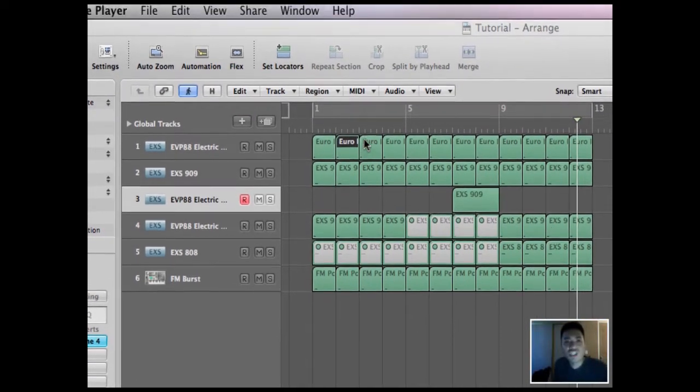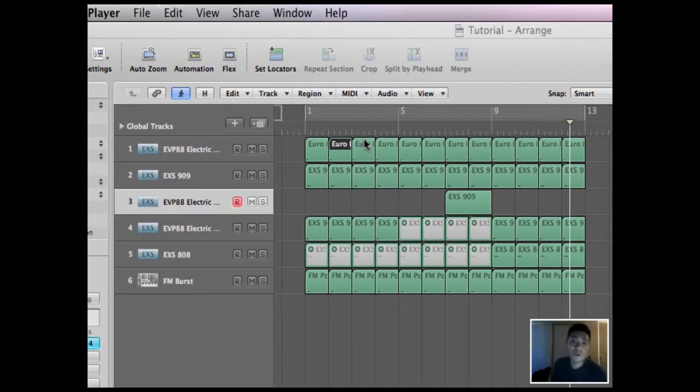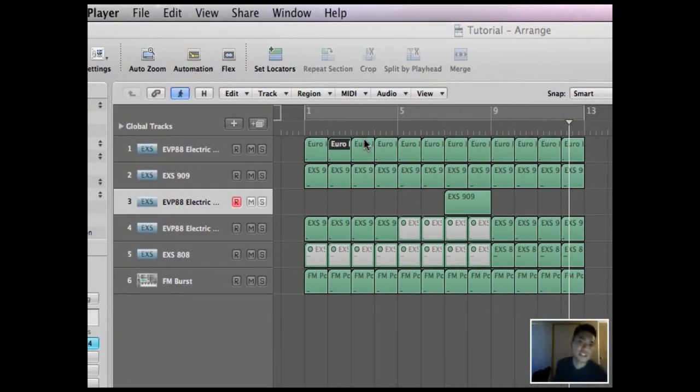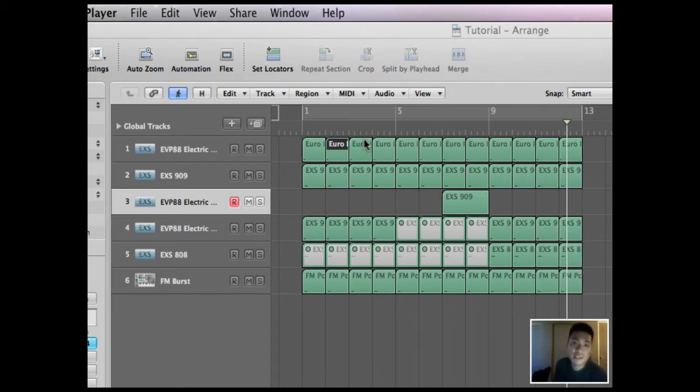So in Logic, I have already created a basic loop. It is just a verse building up into a chorus. So let's listen to it before we add the filtered sweep.